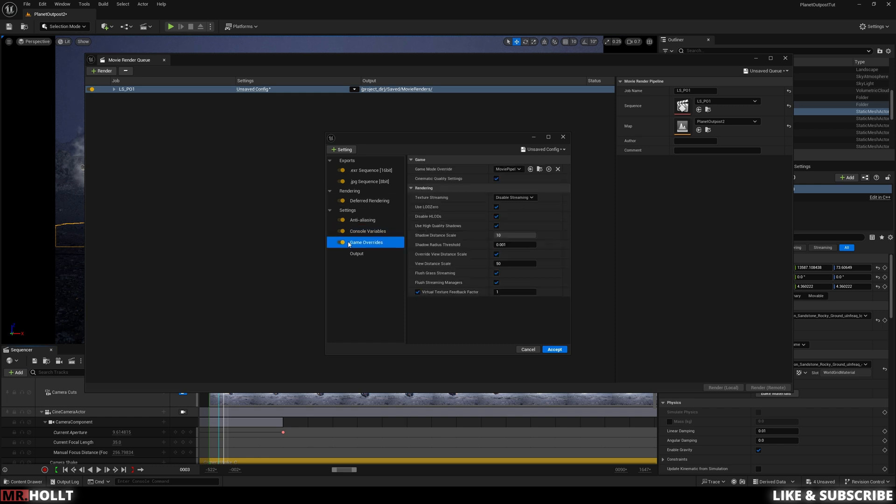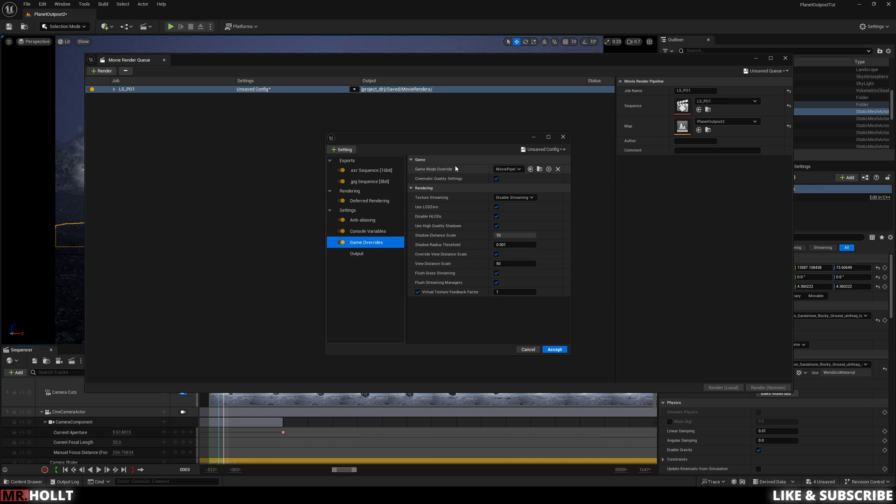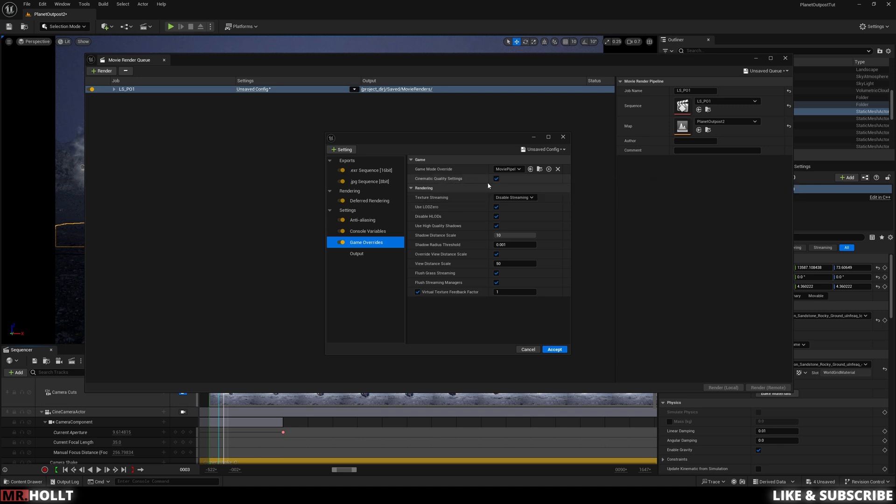And the last one is Game Overrides. Game Overrides is already kind of set up the way you should bring it in, which basically means it is going to max out all of your settings. So use LOD 0. That's going to help you with a lot of foliage pop. Cinematic quality settings are checked. So basically, everything here is going to come out and make it as clean as possible and max out your settings as if you were playing a video game on ultra graphic settings.